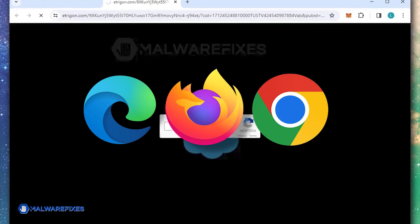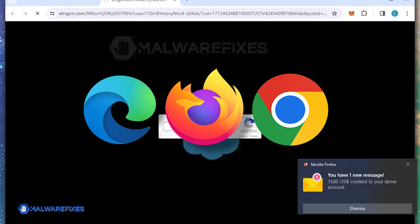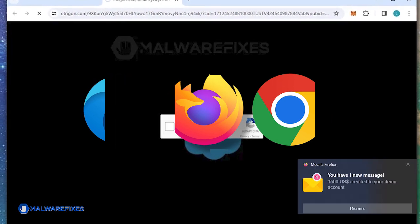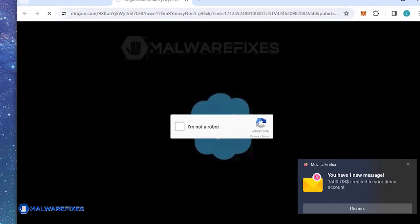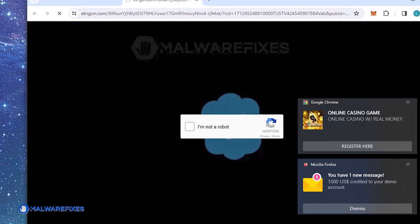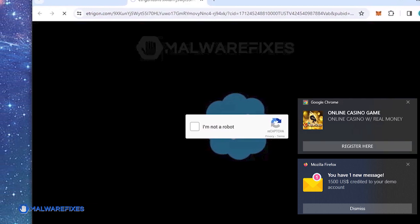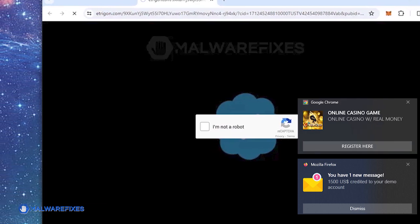These unwanted messages, also known as malicious push notifications, appear on a user's screen without their permission or as a result of dishonest practices.